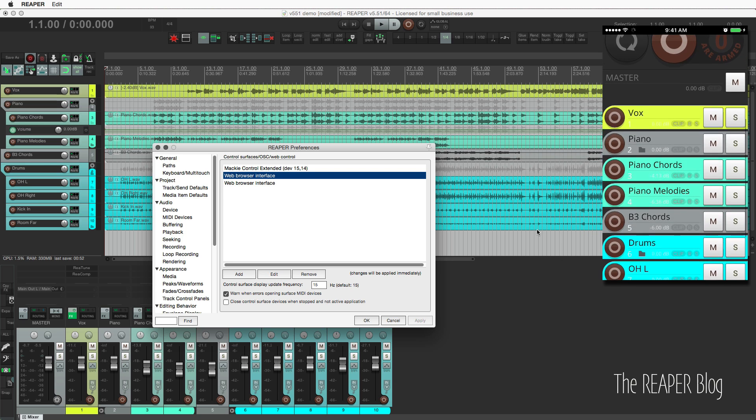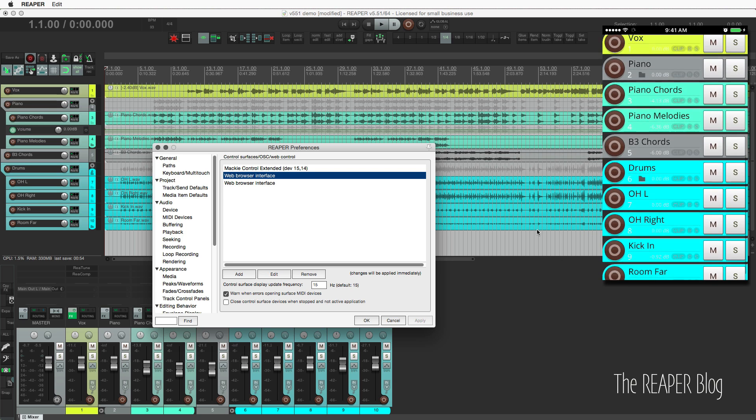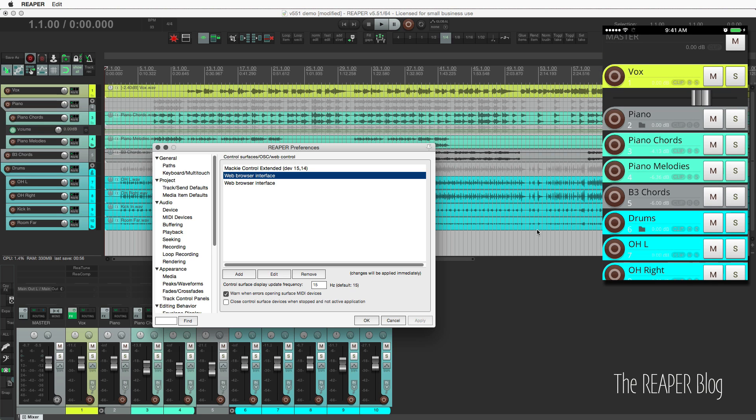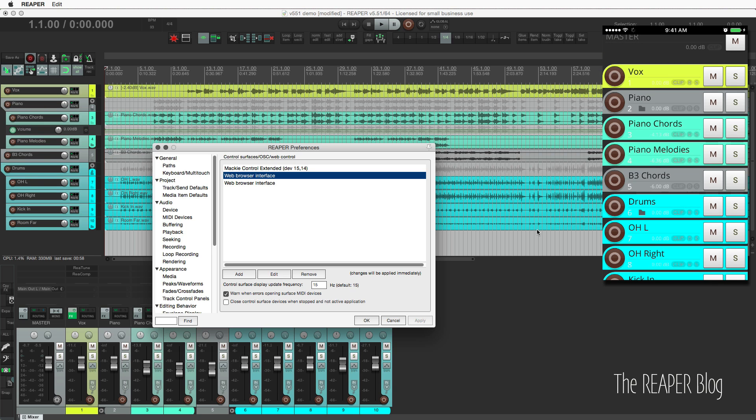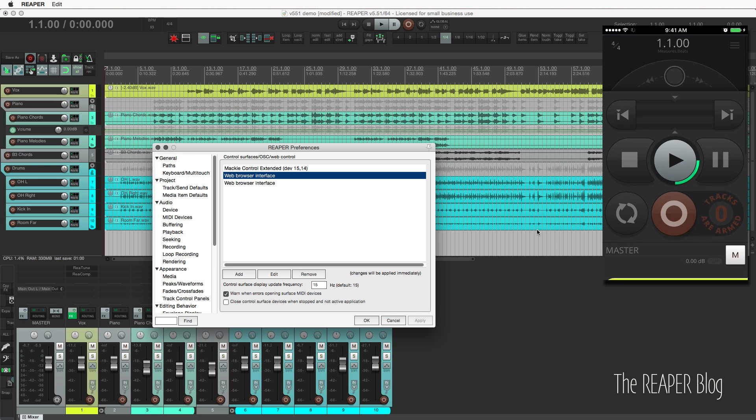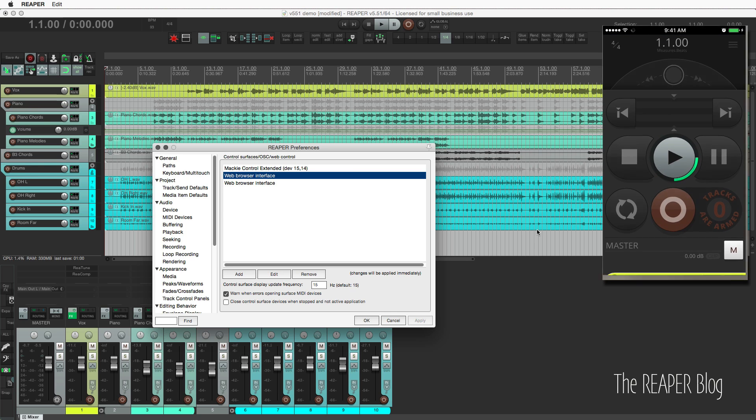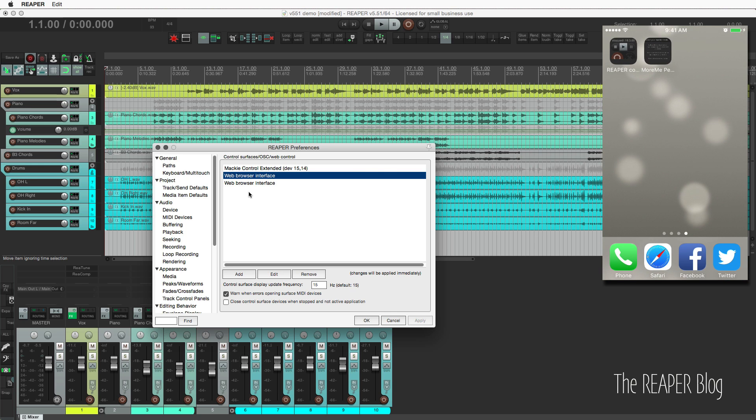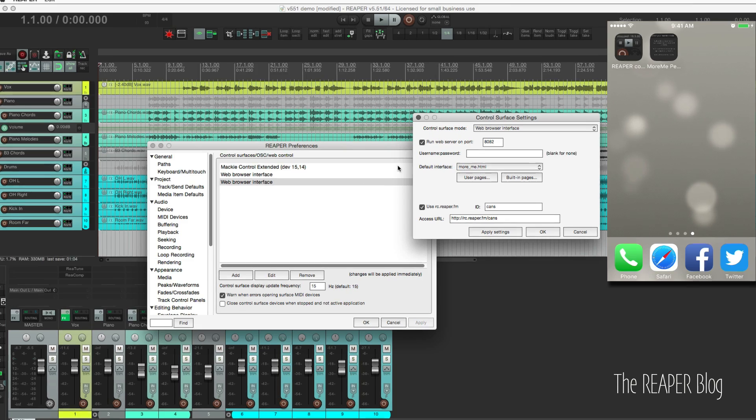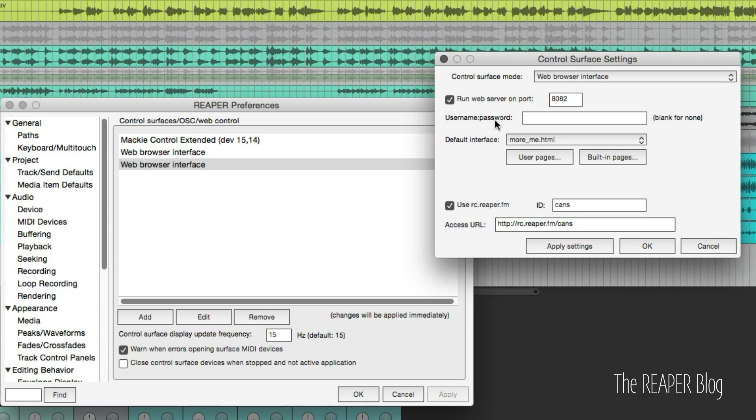So here's my session. I can change the volume and everything of my session there. But I've set this up as a second instance, and to do that, you only need to change the port, and so that I can use a different address, so rc.reaper.fm slash cans, to get to my personal monitoring mixer.